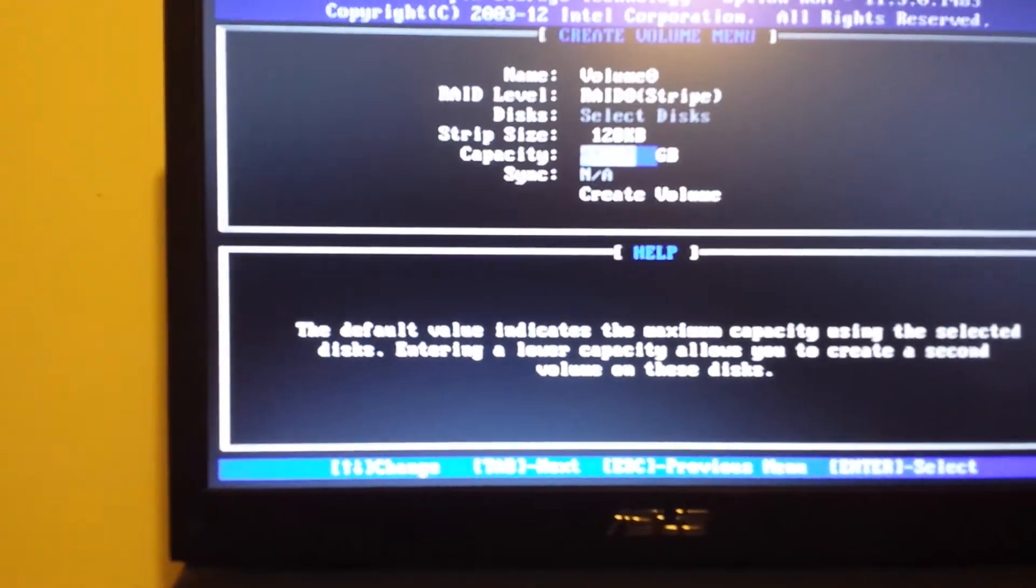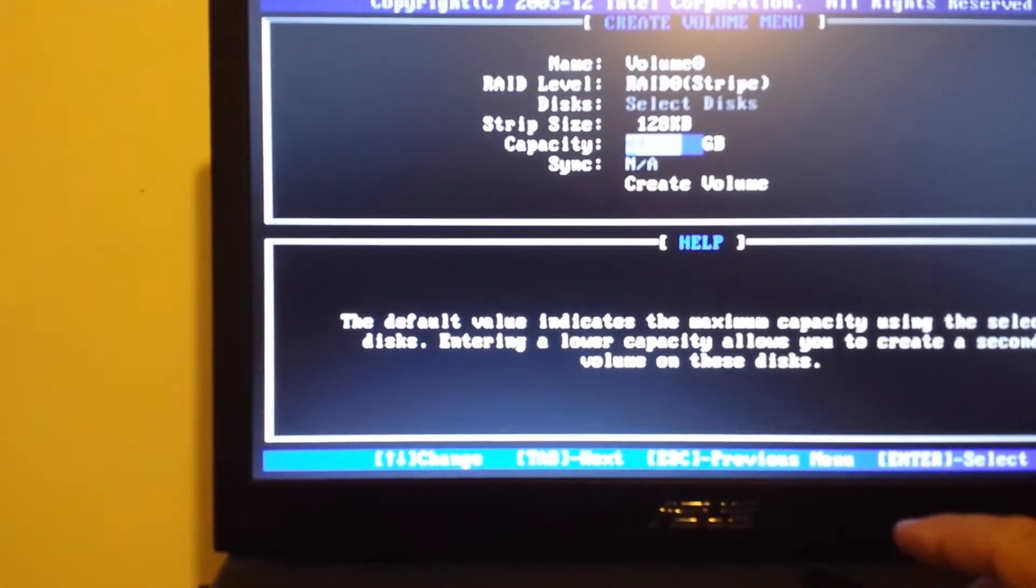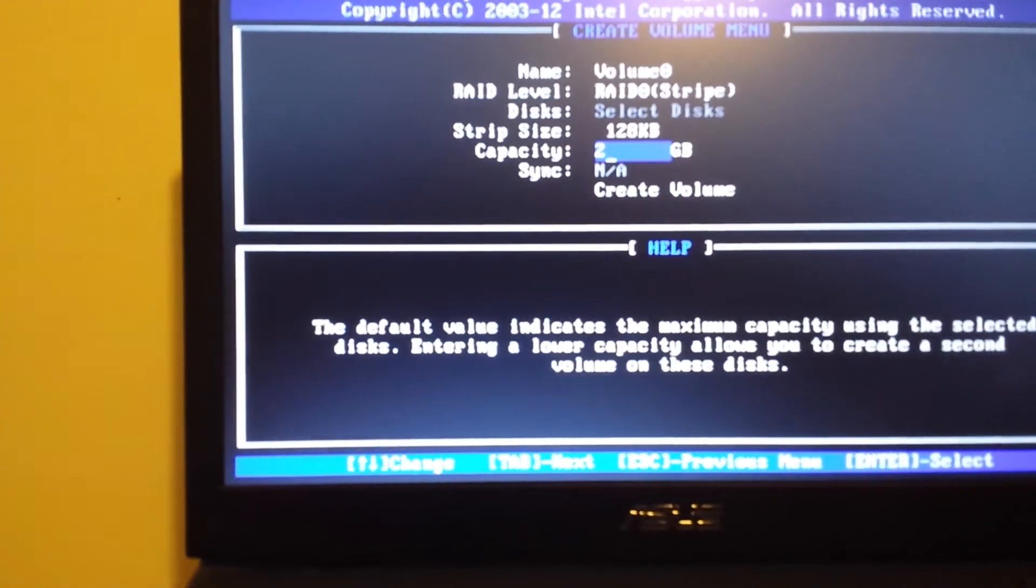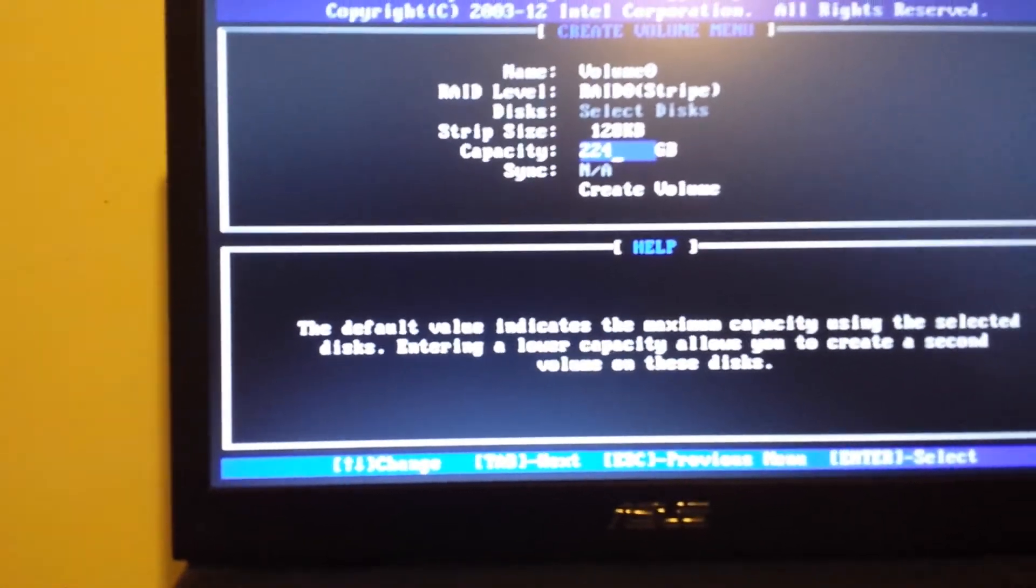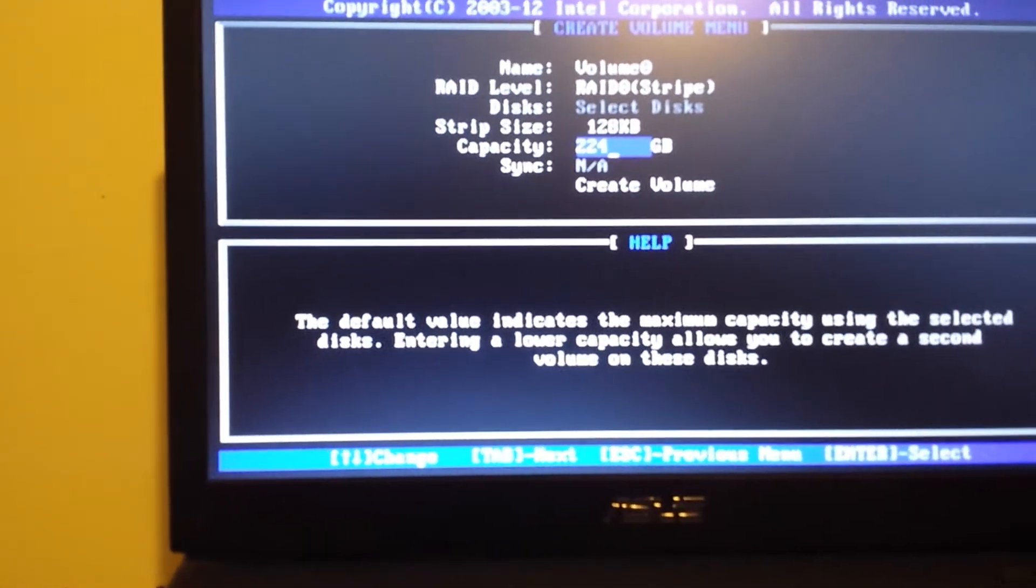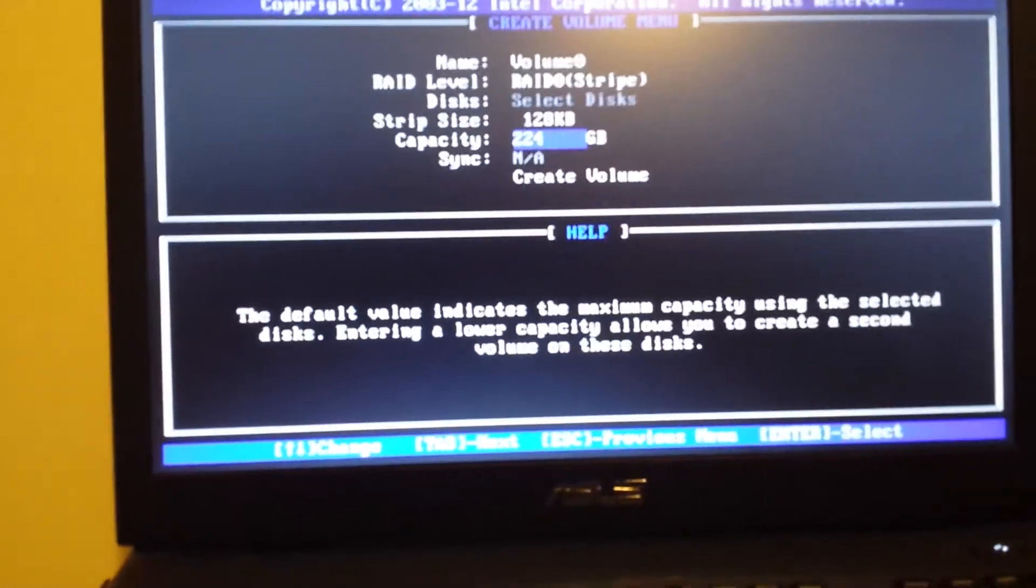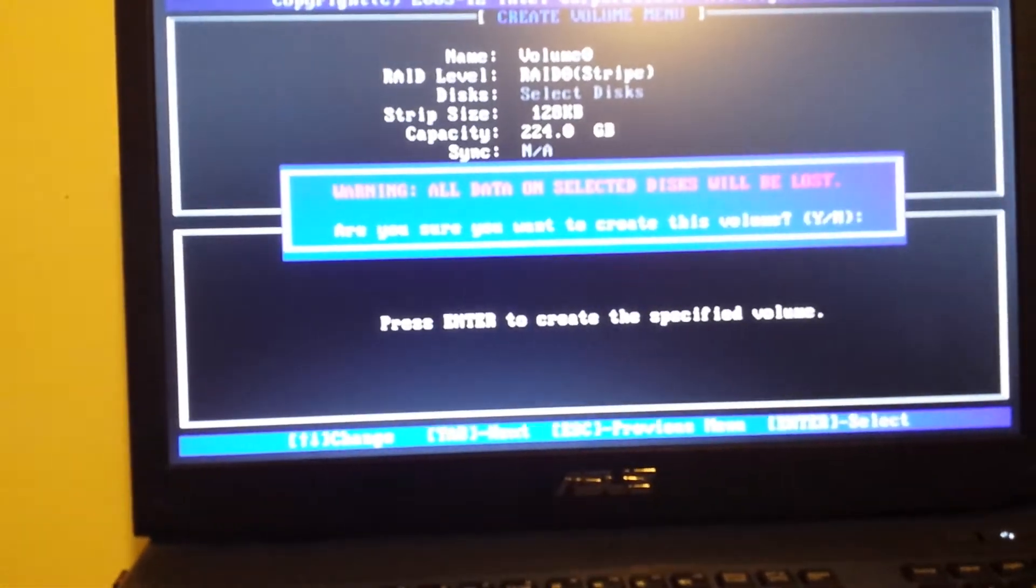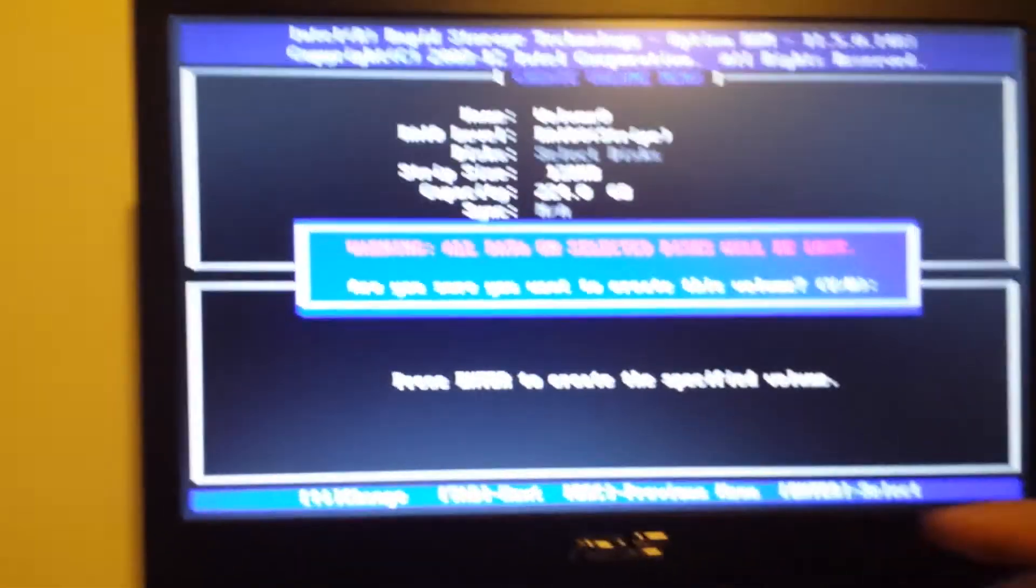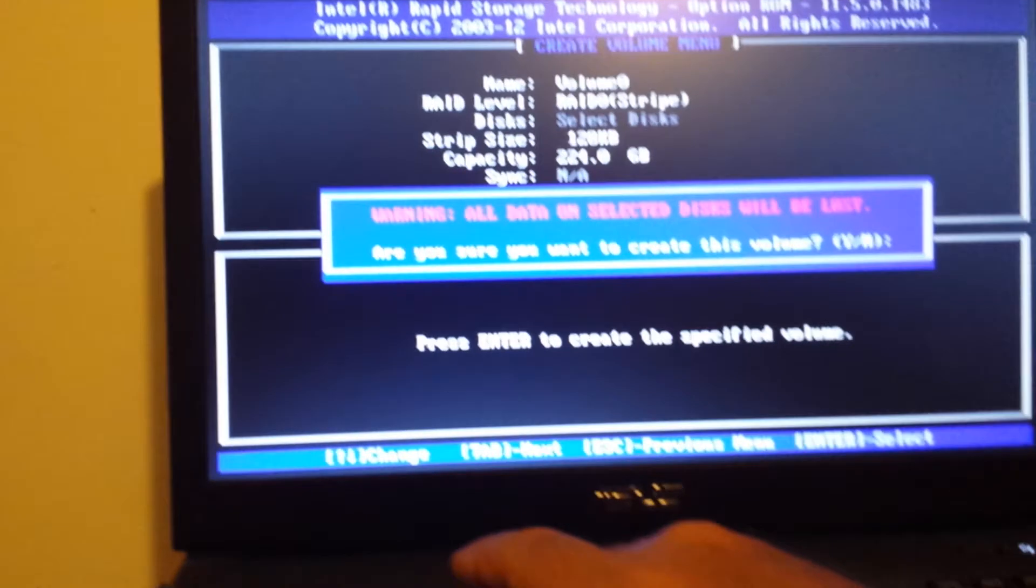So I'll go ahead and press in 224 gigabytes, about half of that. Press enter. Create the volume, press enter. Of course we want to go ahead.